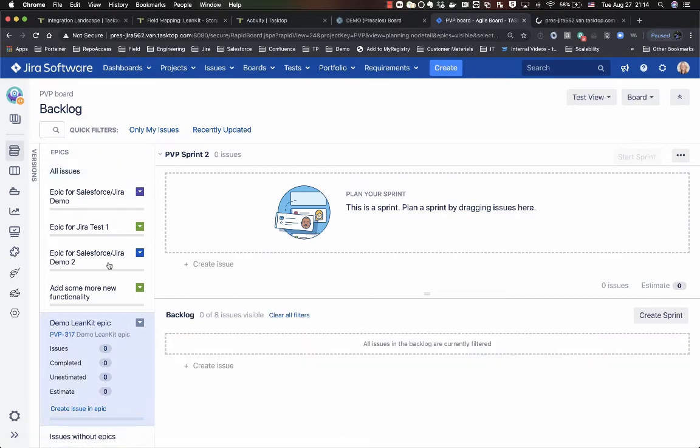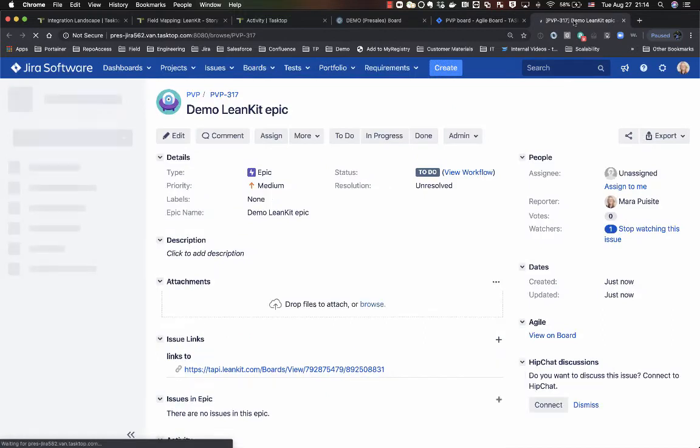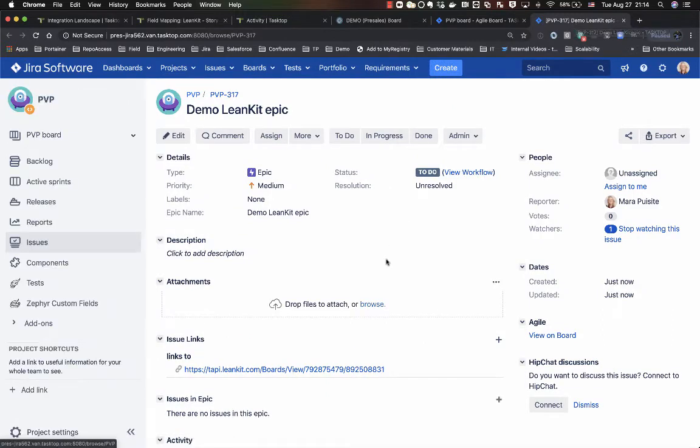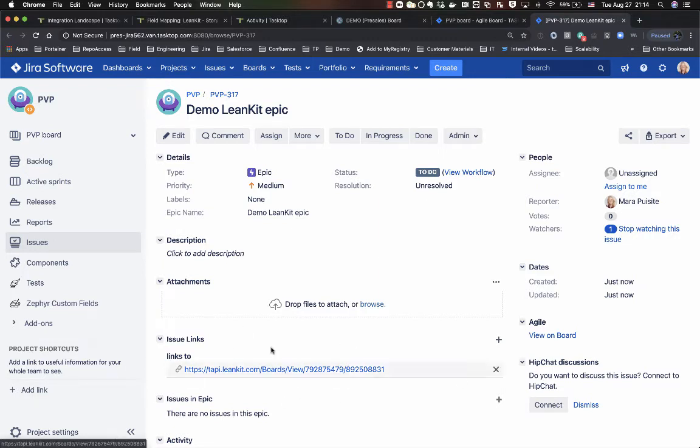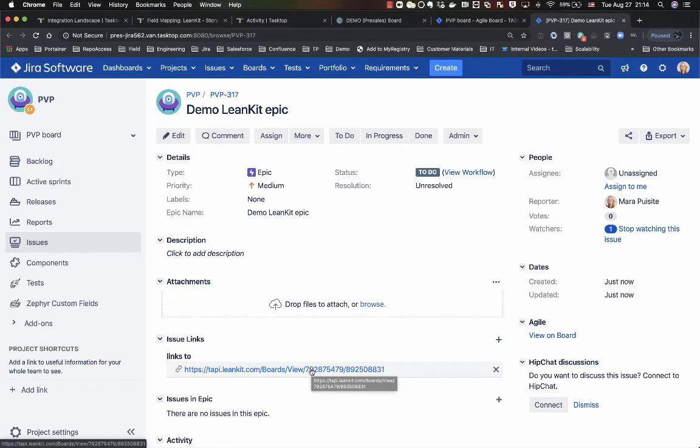So we'll open up that epic here in Jira, and what we'll see here is that I already know that the integration has taken place and synced it over to the other side, because I can see that my issue links now has been populated with a URL link to Linkit. So this just allows me to know that the integration has happened and it yields me that traceability to where these items are being synchronized to.